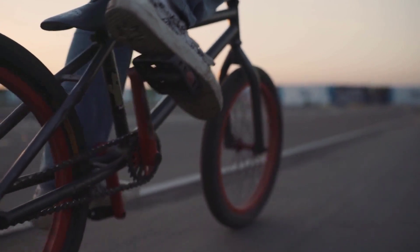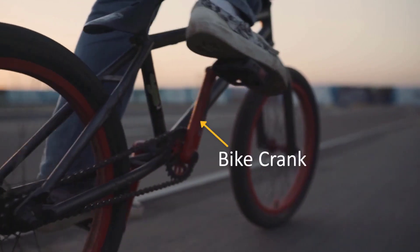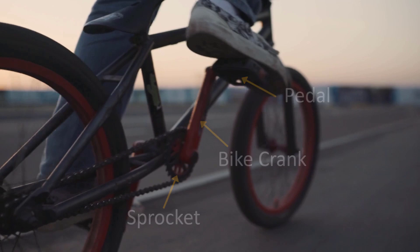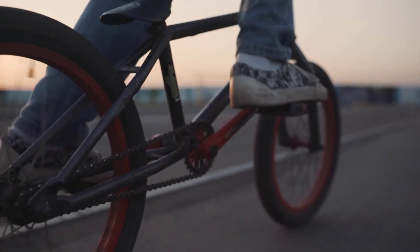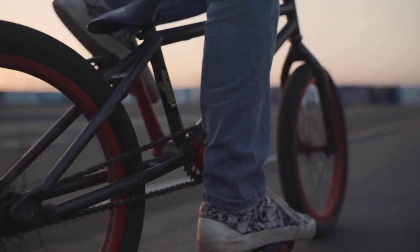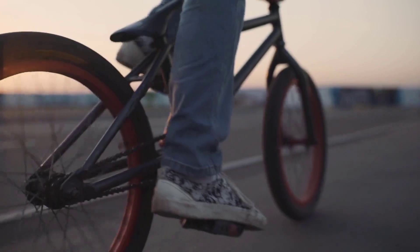One end of the bike crank is connected to the sprocket wheel, while the other end is connected to the pedal. When the bicycle rider presses his foot on the pedal, the bike crank revolves and causes rotation of the sprocket wheel, which drives the chain. This in turn drives the rear wheel.